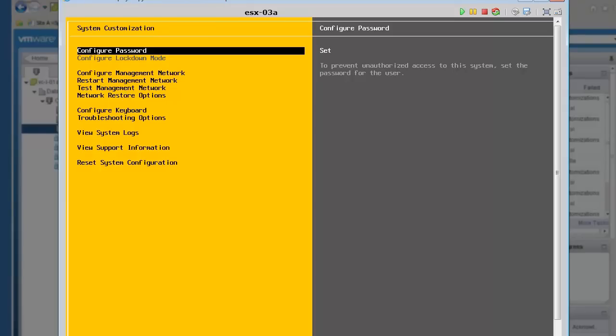This concludes the demonstration of the new Autodeploy stateless caching mode introduced with VMware vSphere 5.1. Thank you.